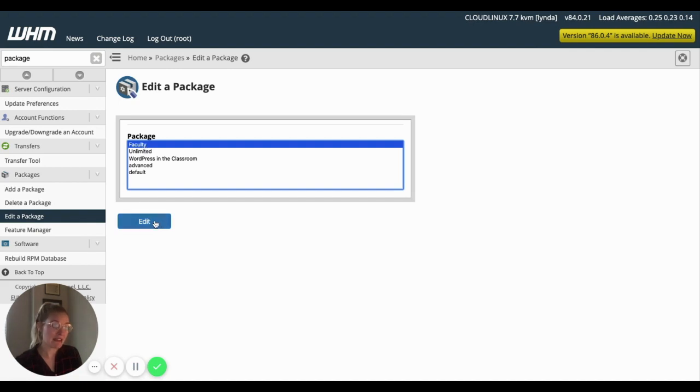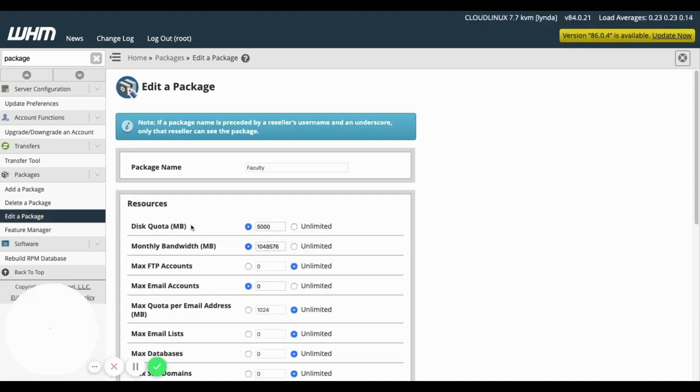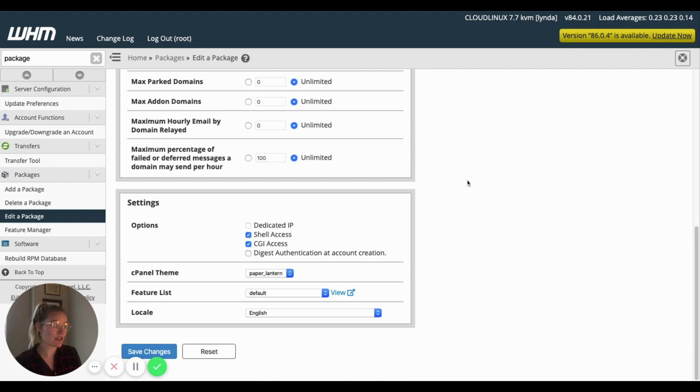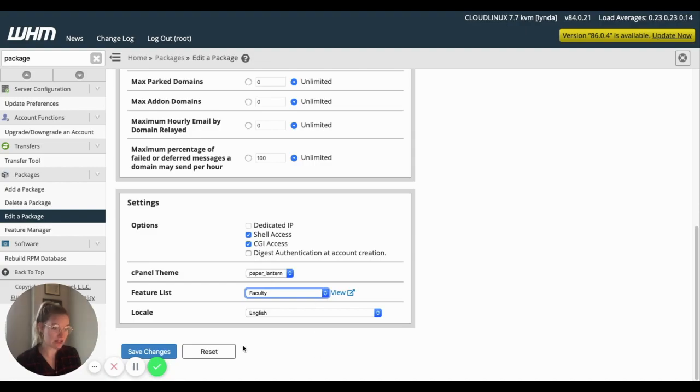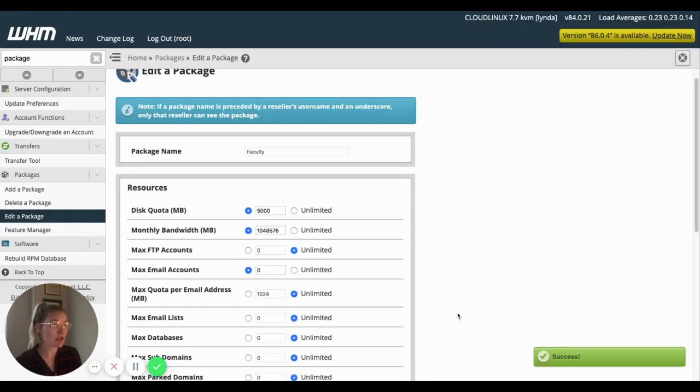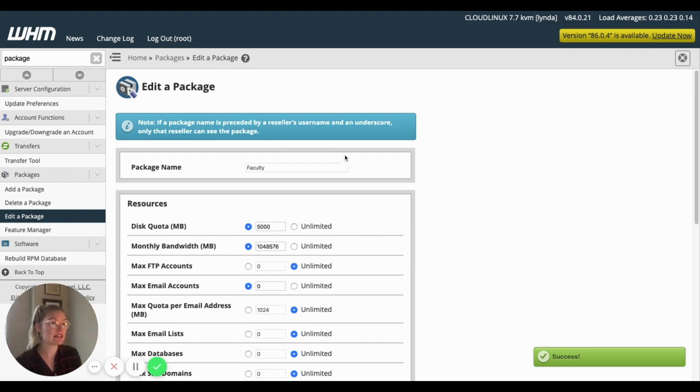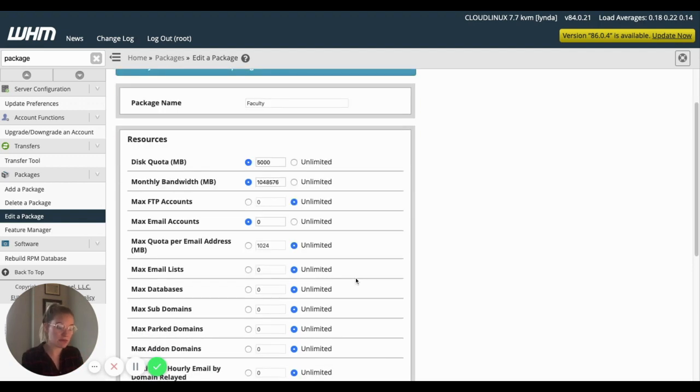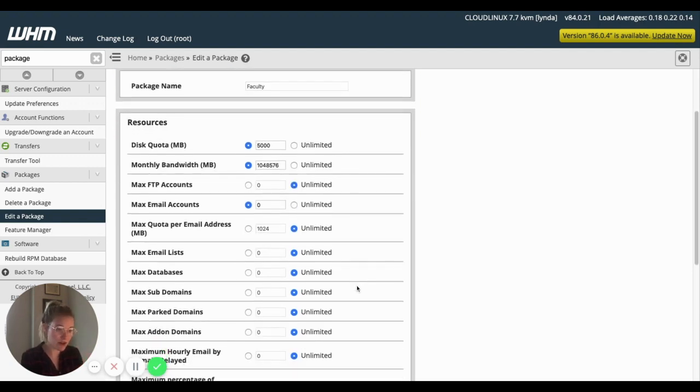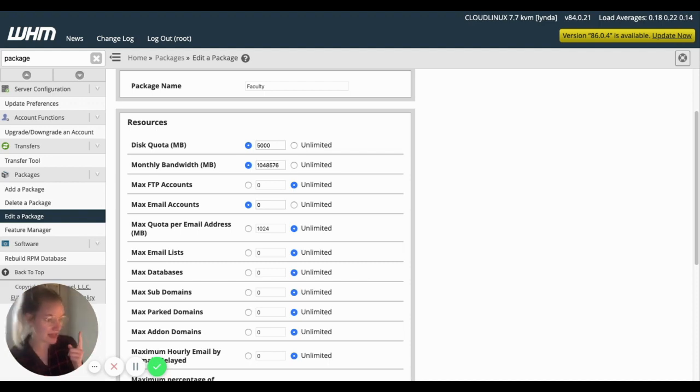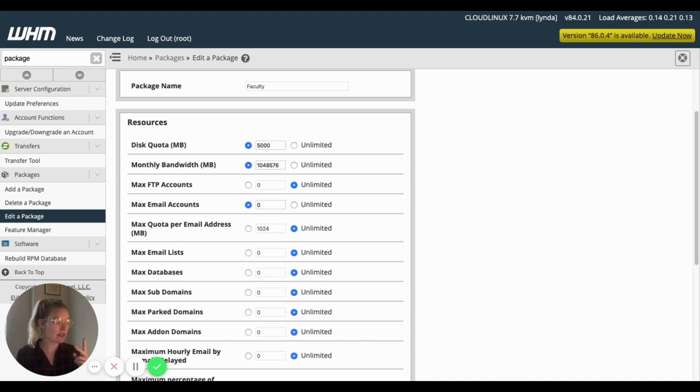And I'm going to edit faculty. Cool. And now we can go to the bottom here. And for feature list, we want to select that faculty feature list and click save changes. So now I know that anyone who gets this faculty package is not only going to get this disc quota, this amount of FTP accounts, whatever, but they're also going to get that feature list. So we've done two parts, the settings and the feature list for the cPanel icons.